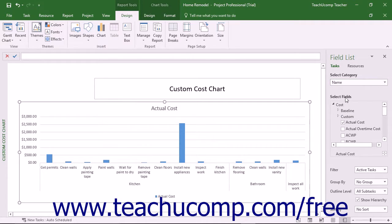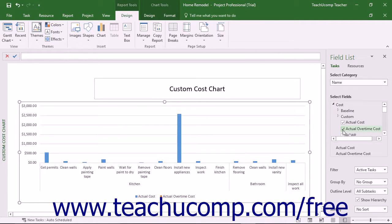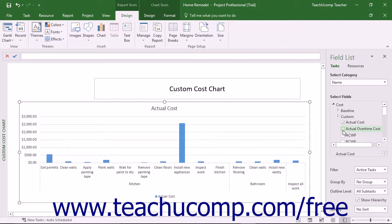In the Select Fields pane below that, choose the values to show for the selected category fields. You can click the right-pointing arrows next to each field category to collapse and expand the fields shown. You can check the checkbox next to any field to plot its values in the selected chart, or uncheck a checkbox to remove it from being plotted.